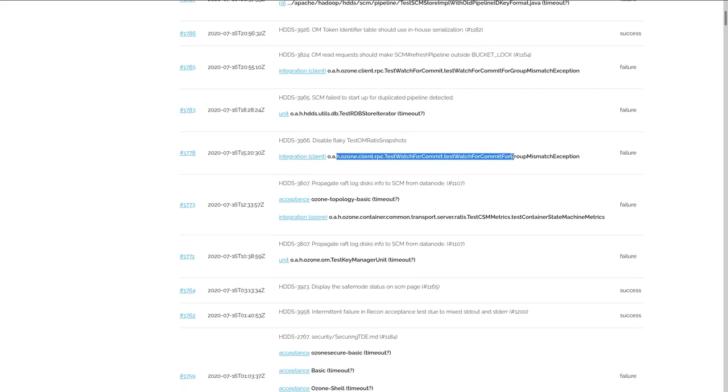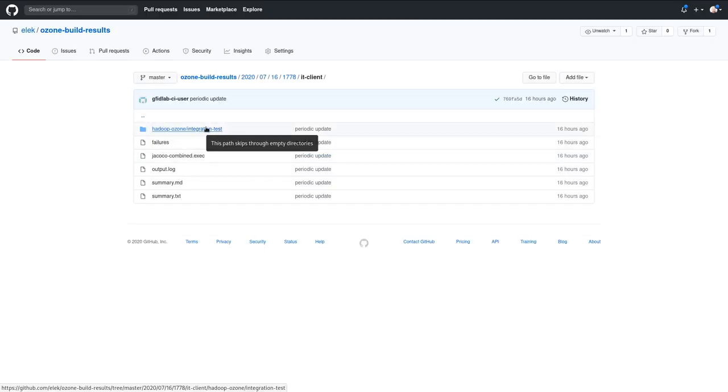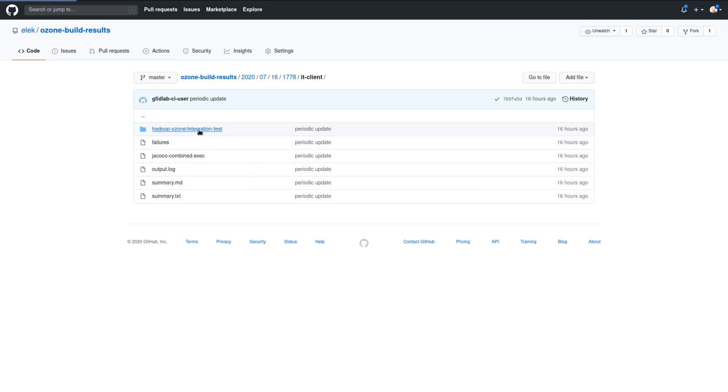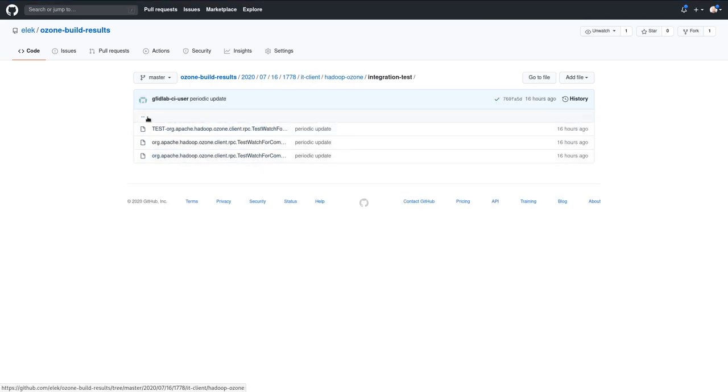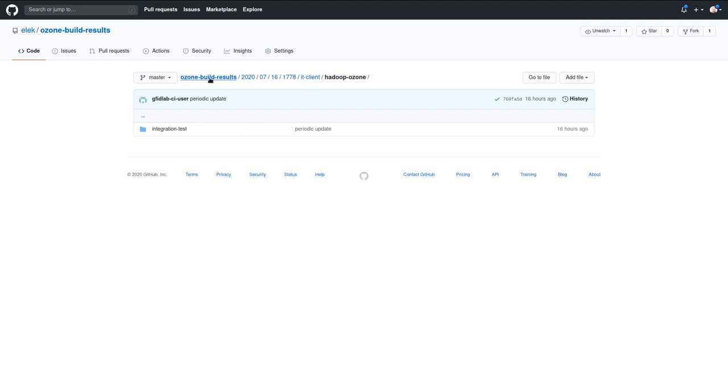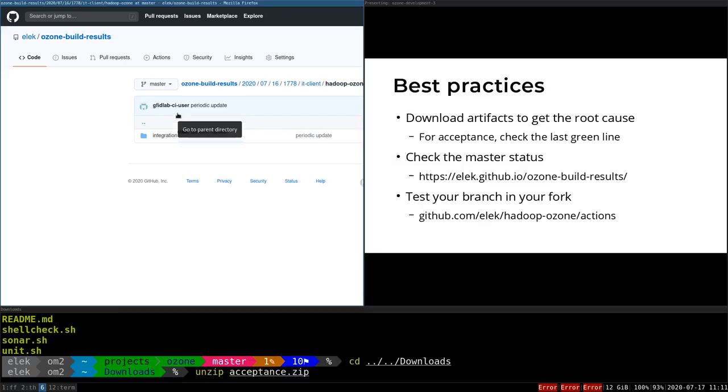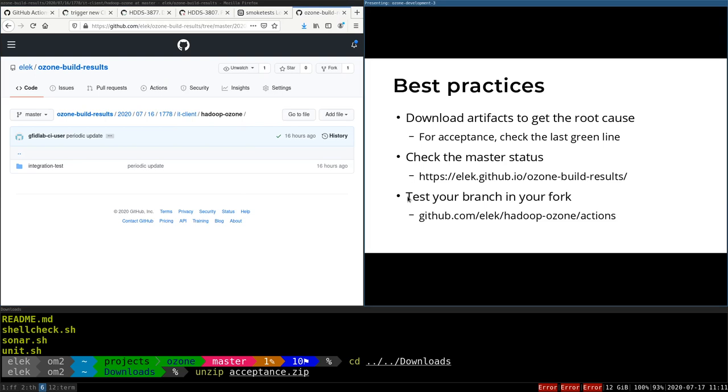These are the failures. You can see this is a failure. This seems to be an integration client failure. If I click here, this is the unzipped version of the artifacts. So integration test, and here I have all of the outputs. If you check out this repository, you can even do some kind of graphing to find intermittent tests.